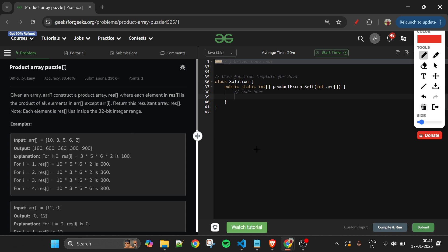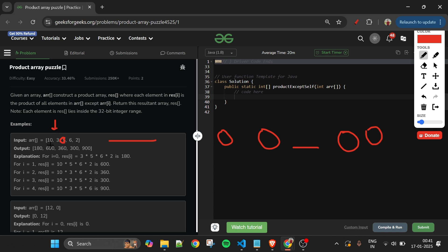If the zero count is exactly one — say the array is 10, 3, 5, 6, 2 but one element is zero — then for all non-zero elements, the product will include that zero, making them zero. Only the element at the zero index will have a non-zero product. So only that index gets filled with the product of all non-zero elements; everything else stays zero.